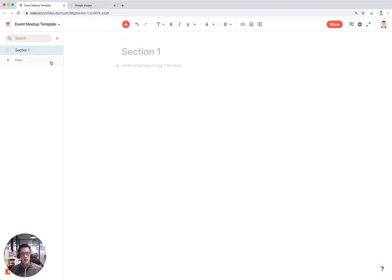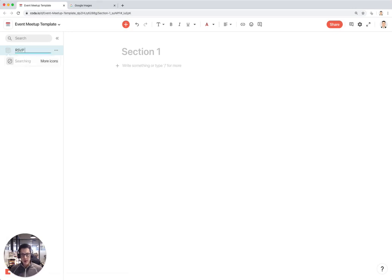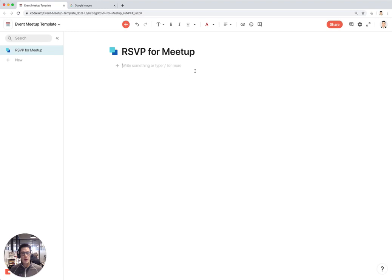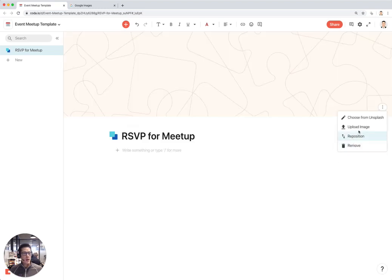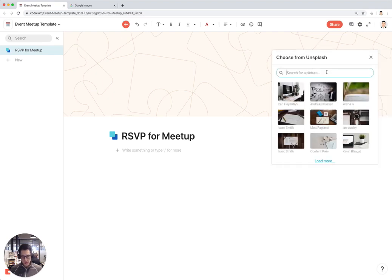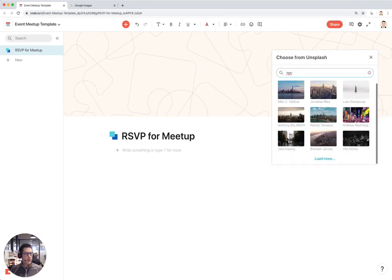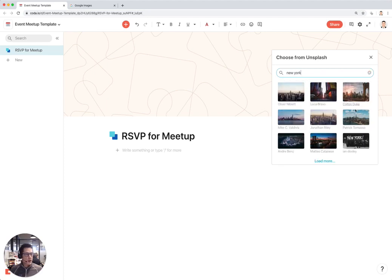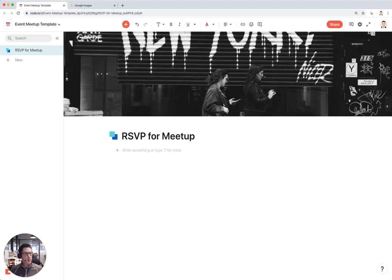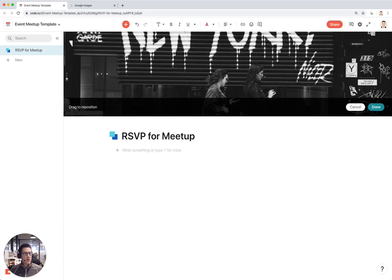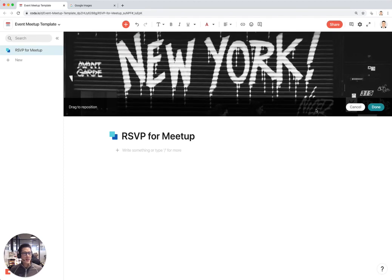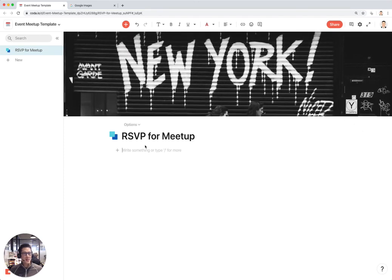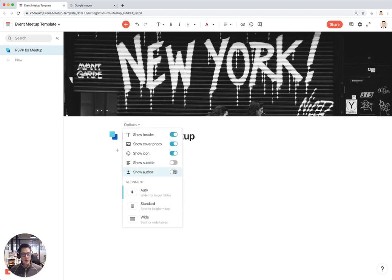The first section of the doc I might call RSVP for meetup. Let's give this a nice little icon. With the new publishing options you can add a cover photo. Since I'm based in New York I'm going to put in a photo of New York City. This one's really cool, and I'll reposition this so that I see more of the New York sign.